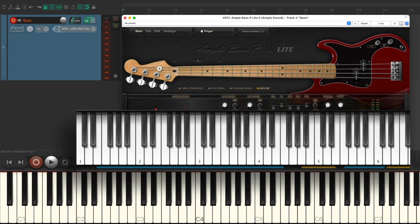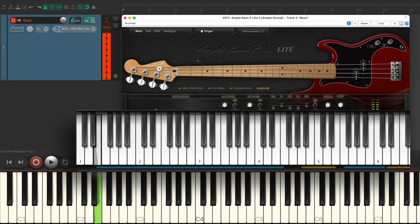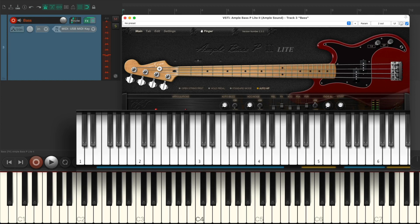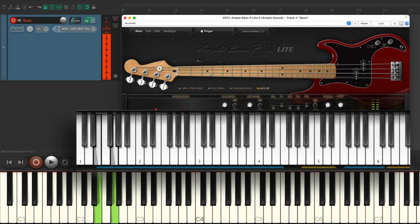For example, if we play an open E and then a fretted G, it'll sound like this. The notes are completely separate. But if we hold down that open E while we hit that fretted G, it sounds like this.